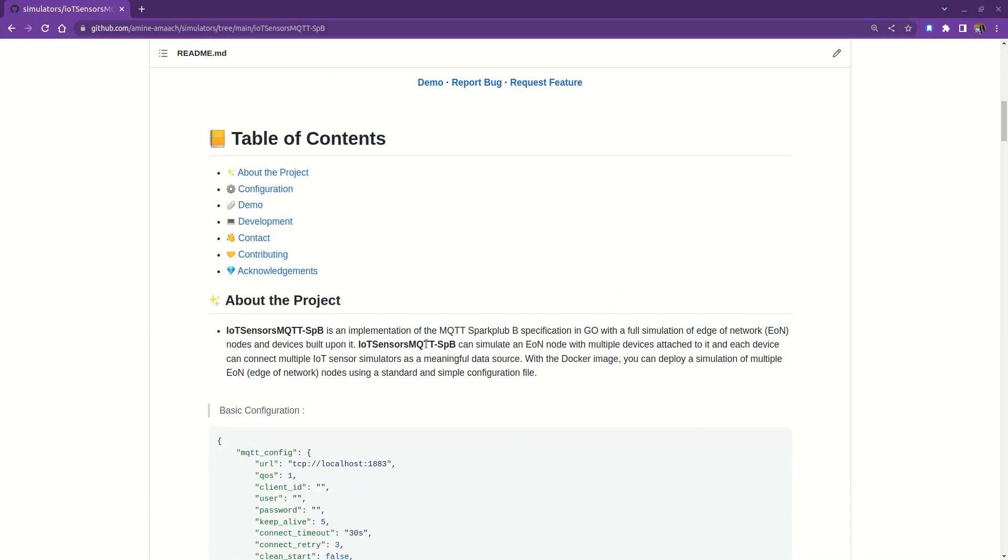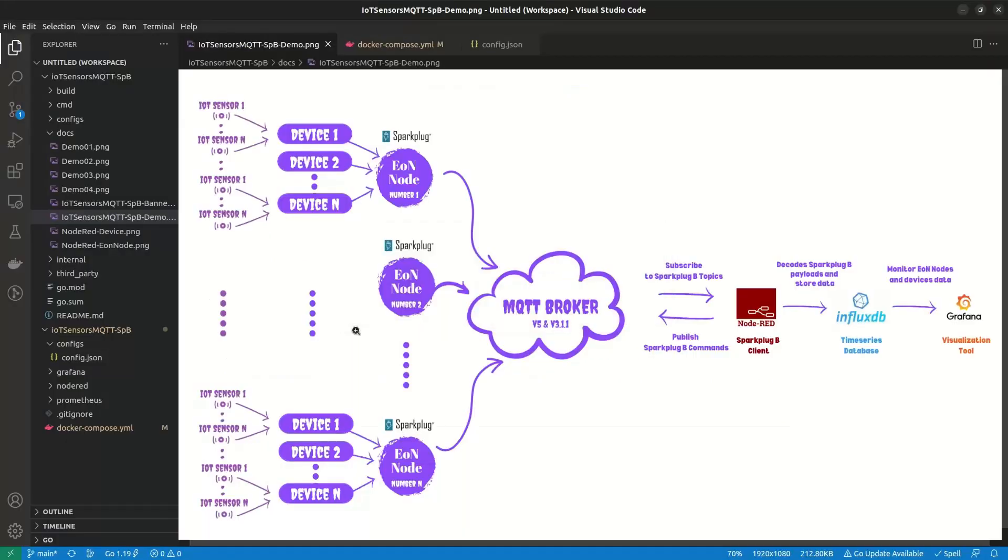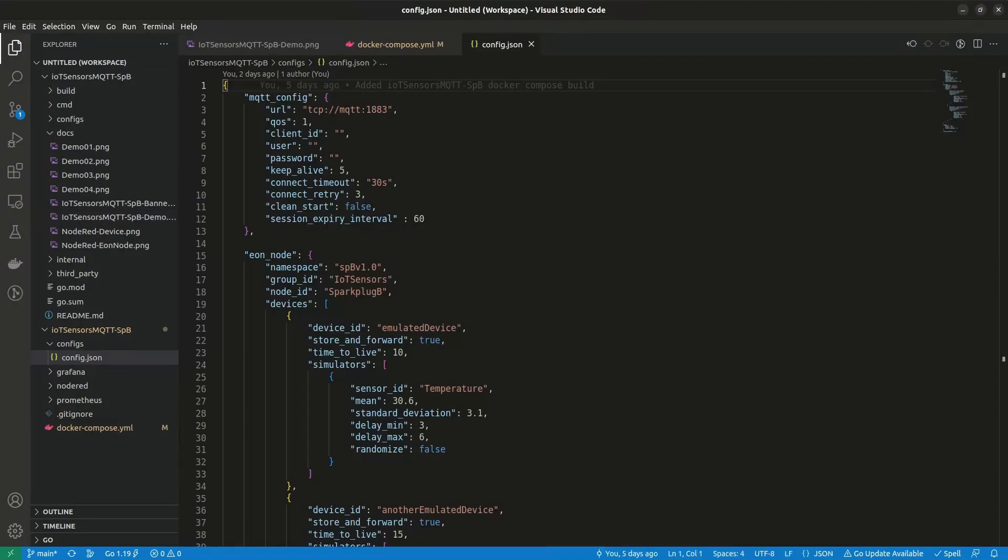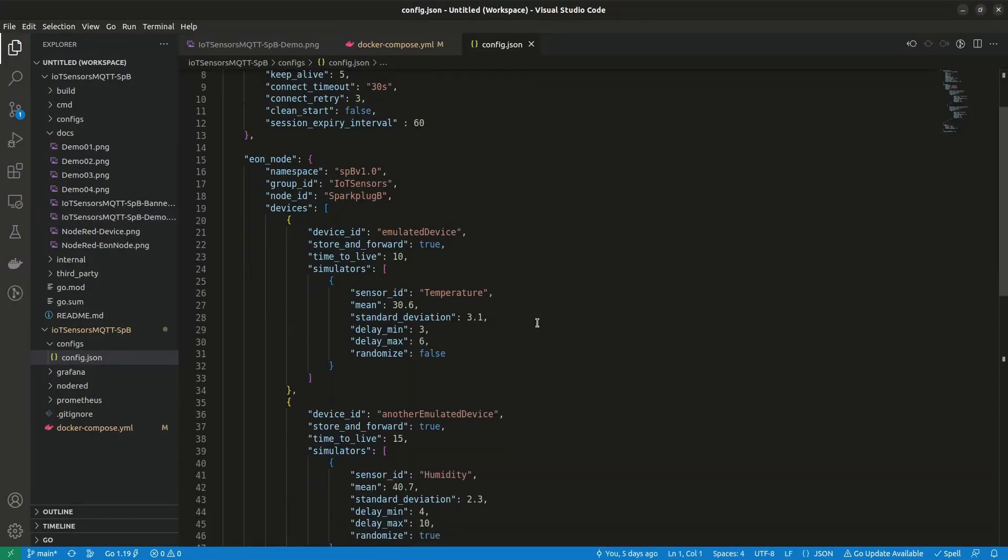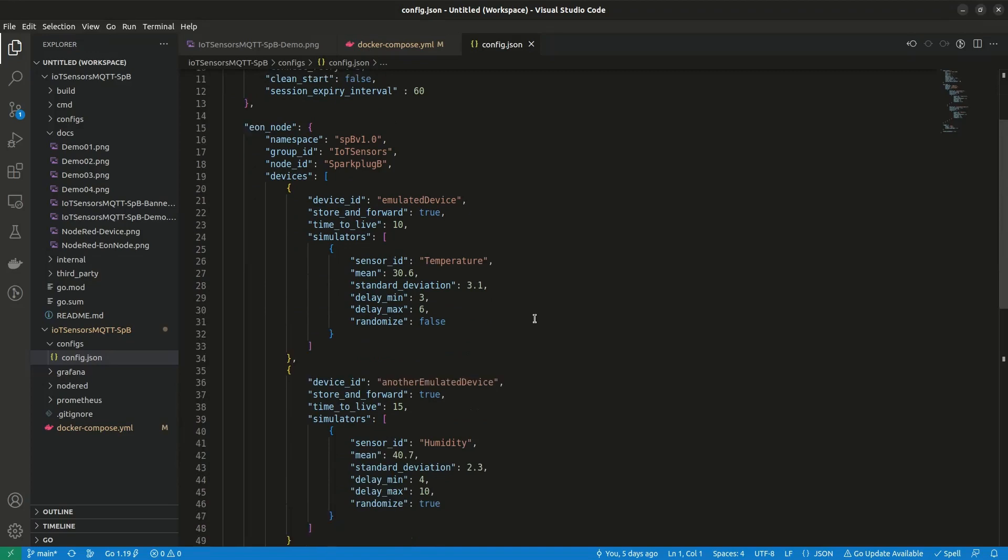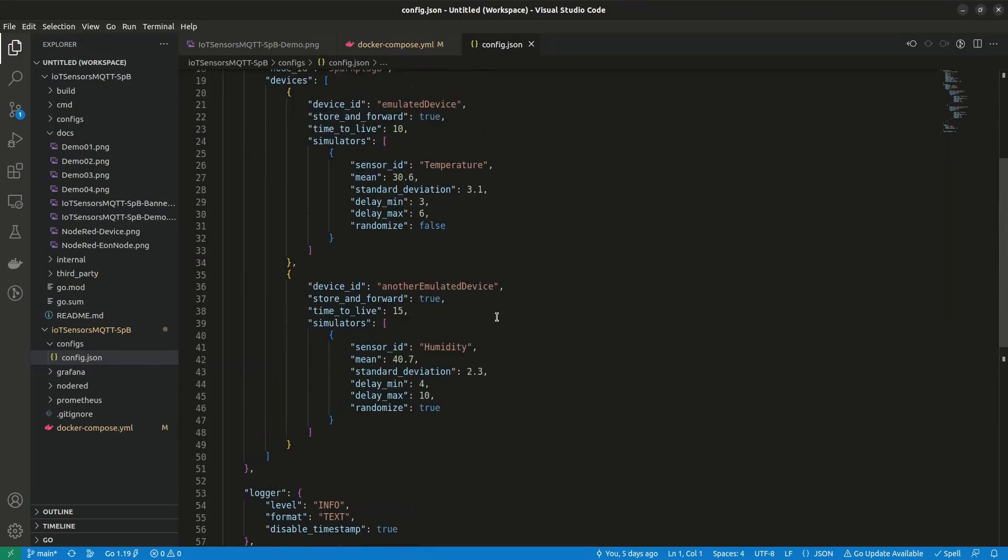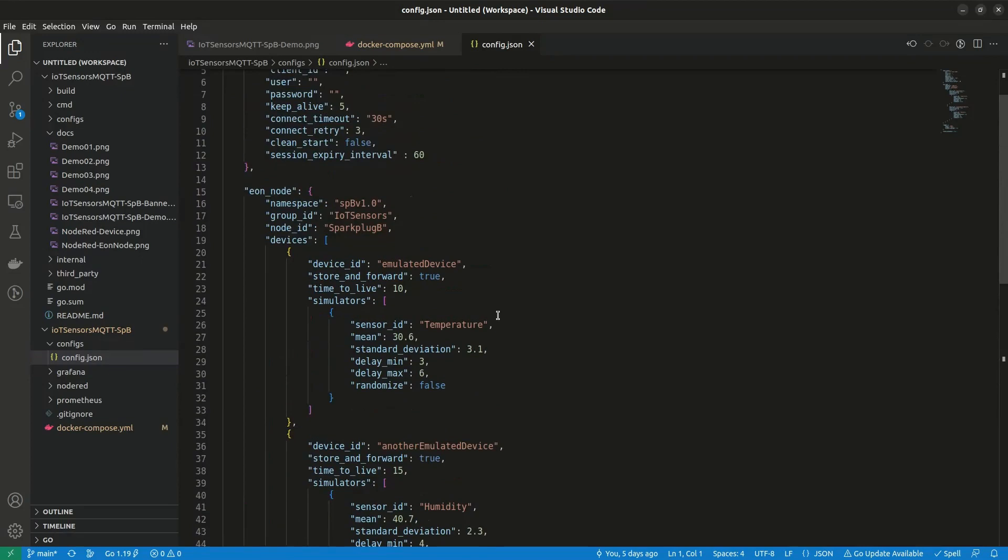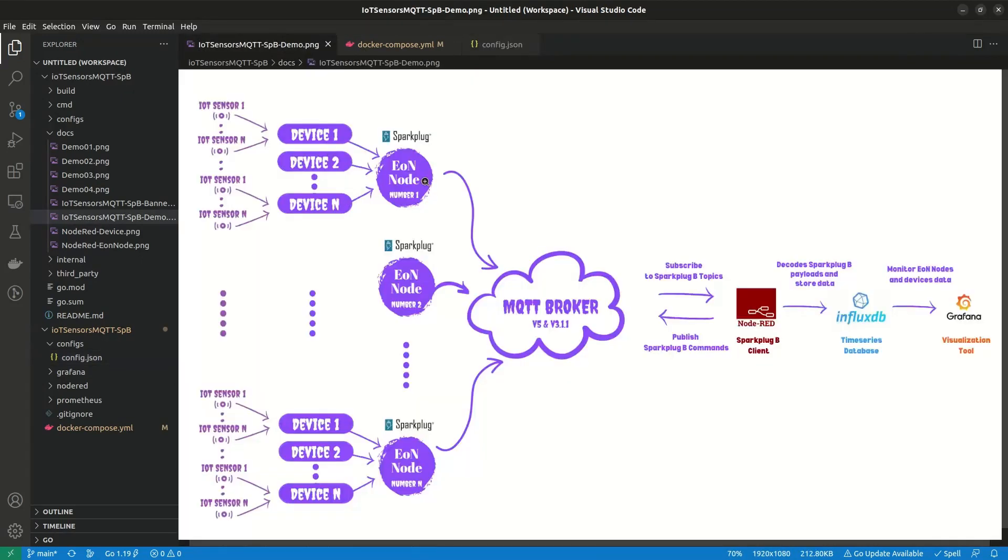As you would expect, all you need to configure is a single configuration file. Enough talk, let's see the code. I've built an interesting demonstration for you so you can get a better idea of what you can build with this tool. For the sake of simplicity, I designed a basic simulation with a single edge node with two devices attached to it, and each device with a simulated IoT sensor.